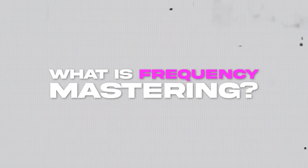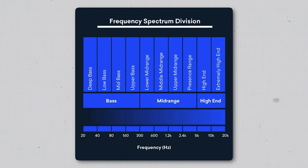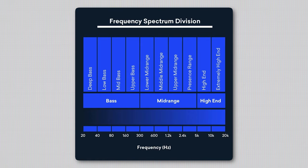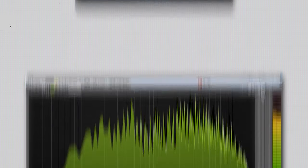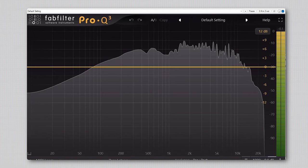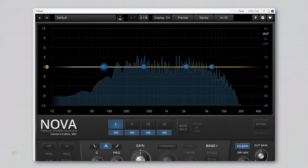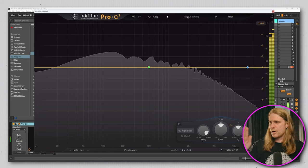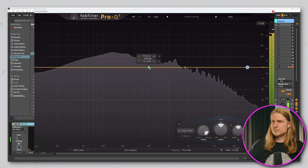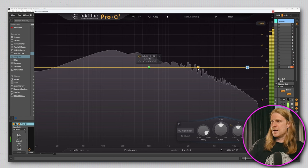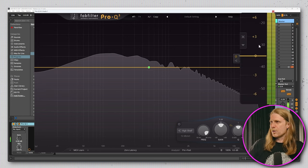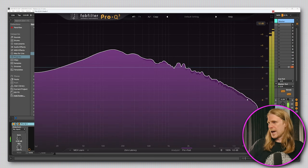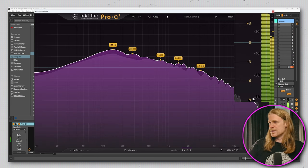So what is frequency masking? Let's start by looking at the frequency spectrum — it's the range of tones that the human ear can hear, starting at roughly 20 hertz all the way up to 20 kilohertz. If you open up a frequency analyzer on any piece of audio, you'll be able to see what frequencies that audio is made up of and to what amounts. For example, 500 hertz might peak at around negative 30 dB, whereas 16,000 hertz might be more like negative 60 dB.